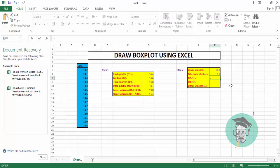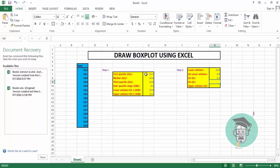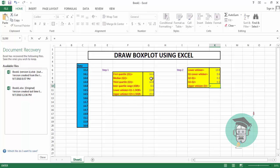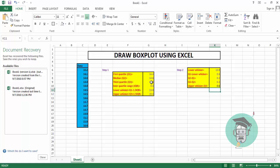Next, compute Q2 minus Q1: Q2 is in cell G8 minus Q1 in cell G7, press Enter. Then Q3 minus Q2: enter equal sign, select Q3 minus Q2 using cell G8, press Enter — we get Q3 minus Q2 = 0.2. For upper whisker minus Q3: select upper whisker in G12 minus Q3 in G9, press Enter — the value is 0.6. Now we use these five values to draw a box plot.